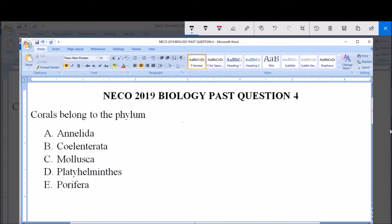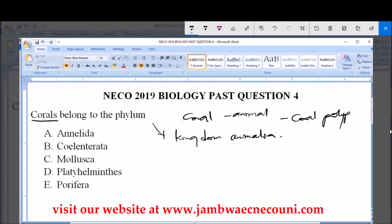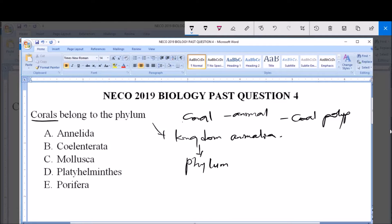Coral is an animal and they are usually called the coral polyp. Coral belongs to a phylum under Kingdom Animalia, and this phylum is the phylum Coelenterata, or what we call phylum Cnidaria.